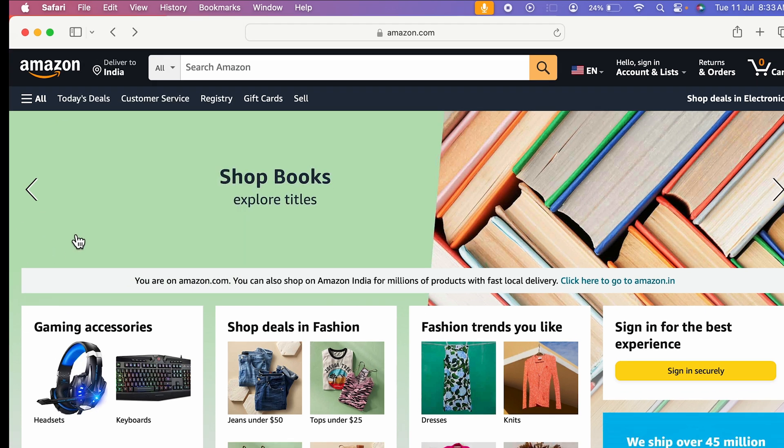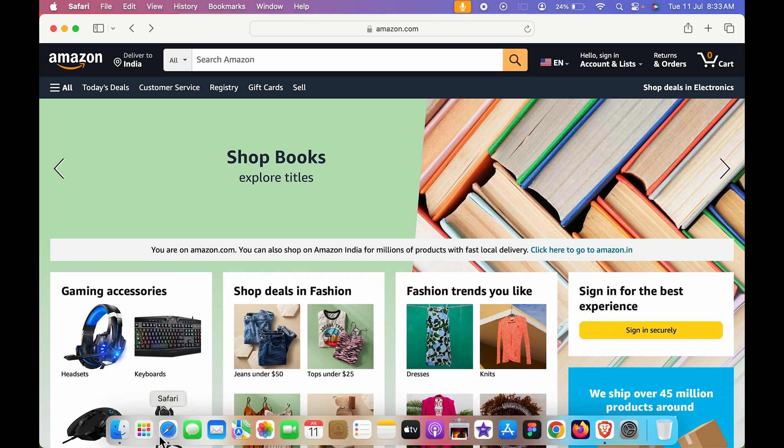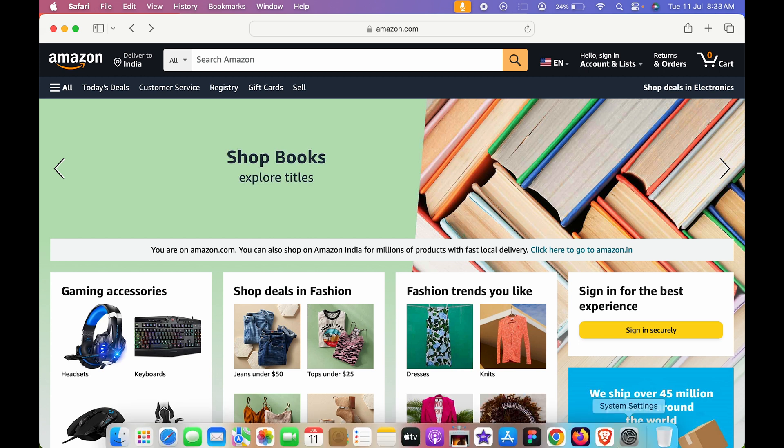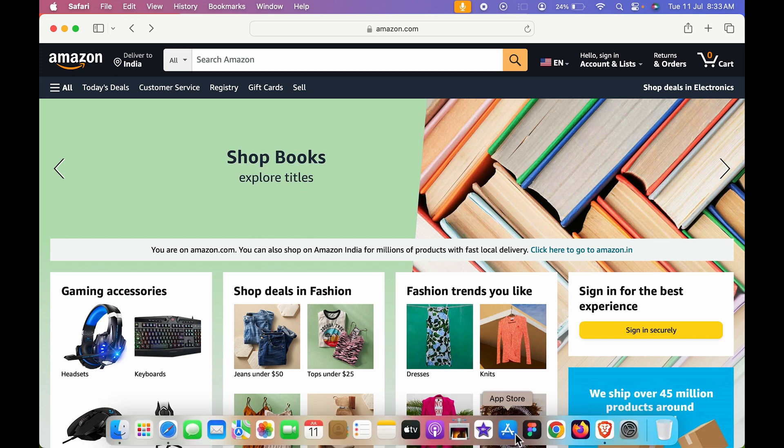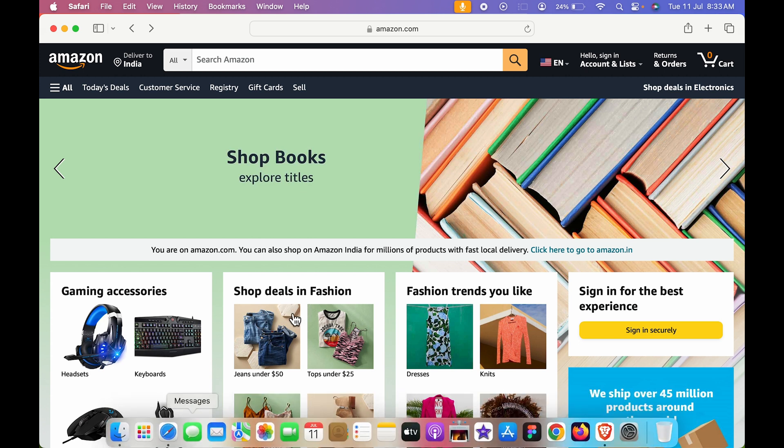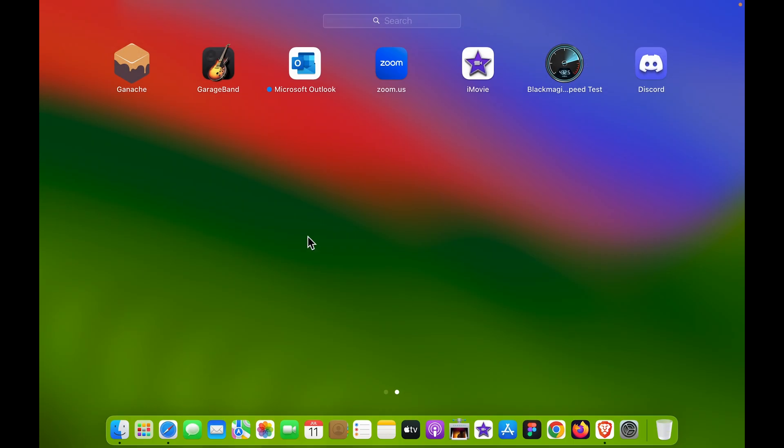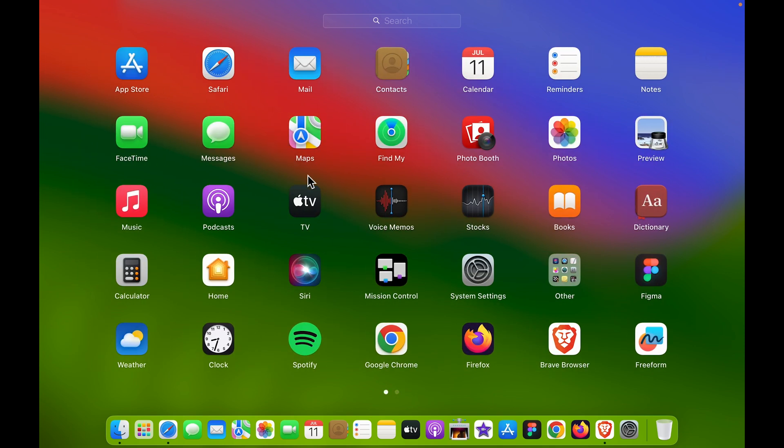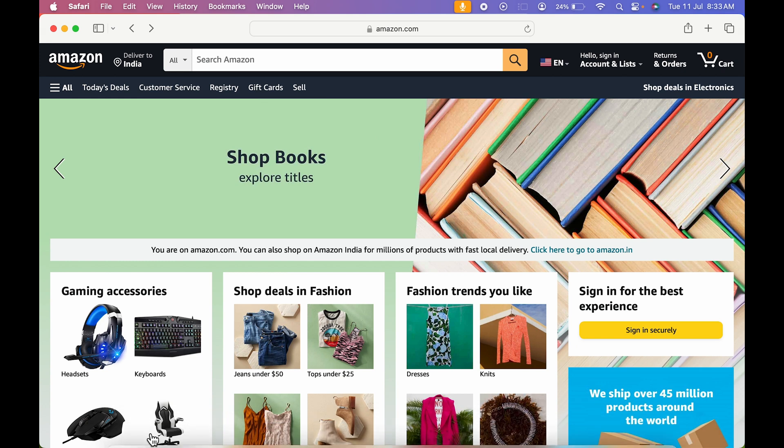Now before that, if I show you the dock system over here, I don't have any Amazon application right now. Even if I open the launchpad, you can see there is no Amazon application over there and here as well.